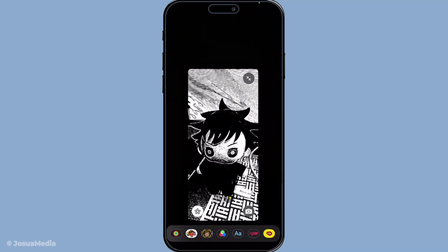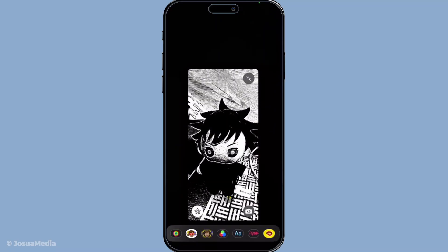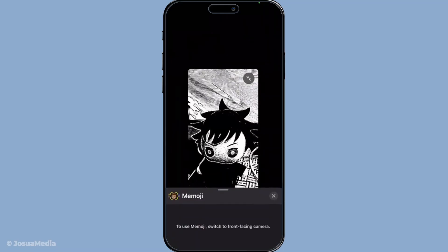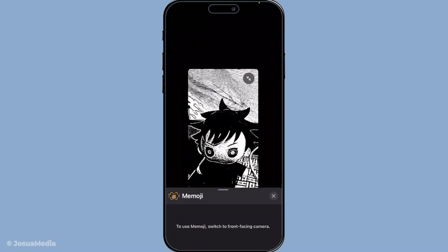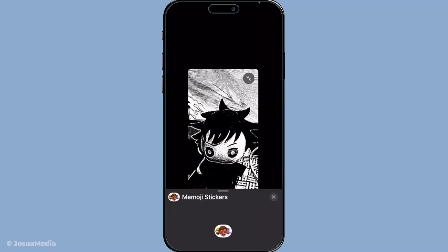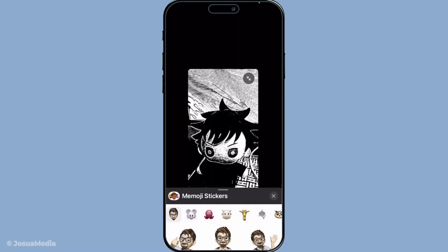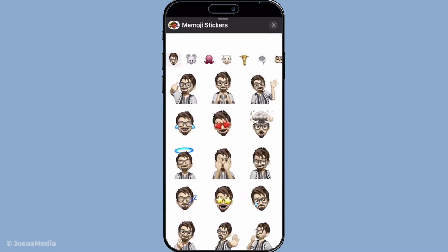But don't stop there — while exploring the effects menu you might have noticed some other exciting features. Besides filters, you have the option to use Memoji, or create personalised emoji representations of yourself that animate as you do. You can also add stickers to brighten up your screen, insert playful text, or even creative shapes to your video. These features allow you to personalise and enliven your FaceTime experience even further.